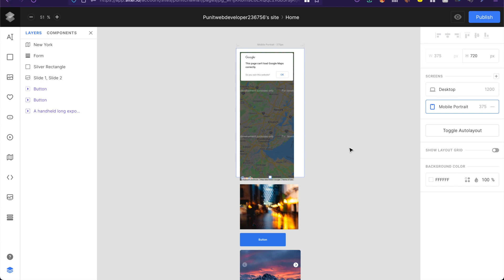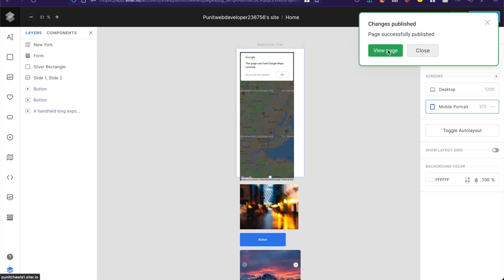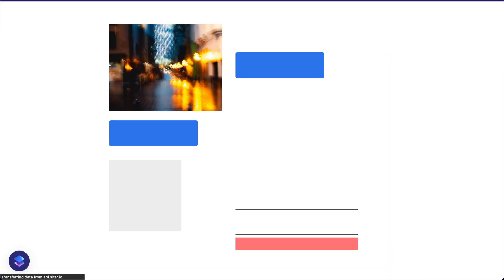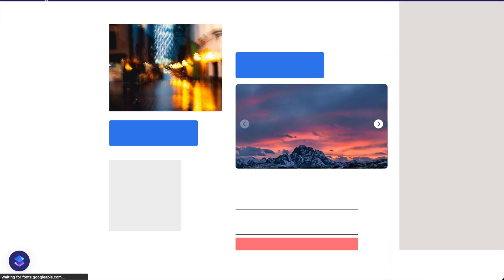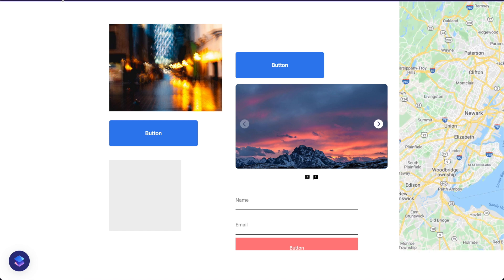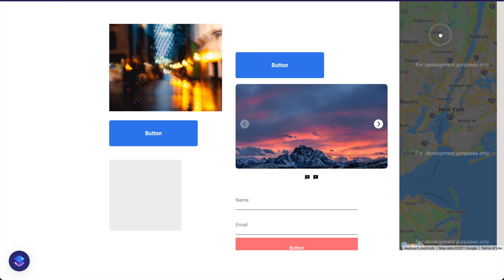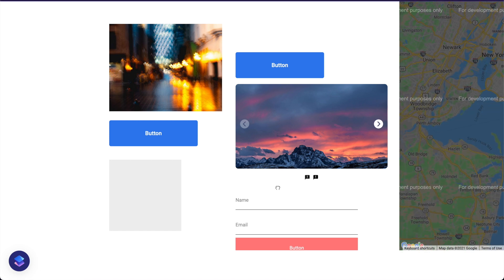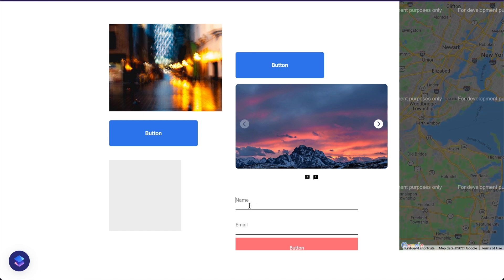Now once we've created this website what if I want to publish? I can quickly just click on publish, I can preview before publishing and once I'm ready I can click on publish and that's it, it's that seamless. It is now at paneetchawla1.citer.io, you can always check this out and as you can see everything works just perfectly.